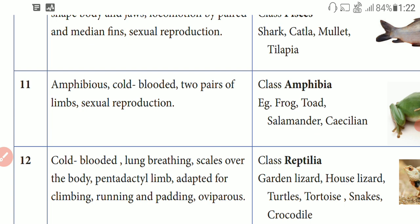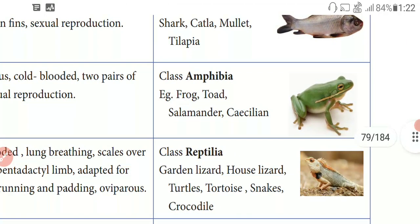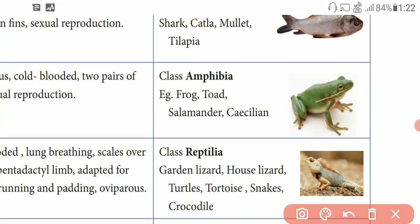Reproduction is sexual reproduction. Examples are Frog, Toad, Salamander, and Caecilian. This is the Amphibian structure with two pairs of limbs present.